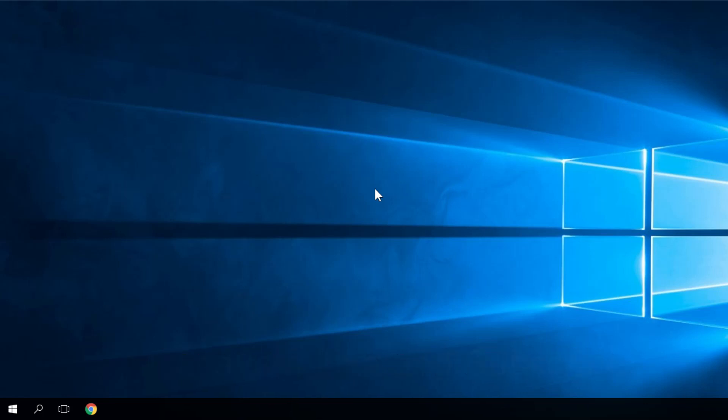And also, don't forget to subscribe to our channel, Windows Report. I was Emmanuel from WindowsReport.com. Until next time, bye bye.